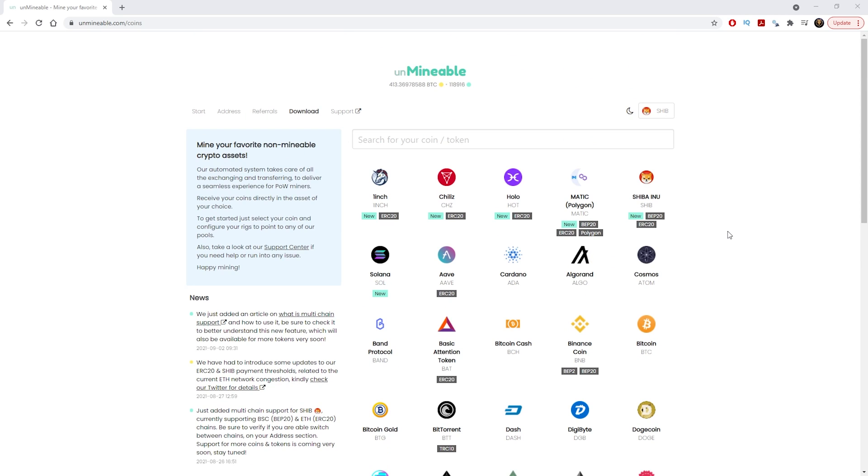All you need to do now is click on the actual coin that you want to mine and then it will show you all the settings. Let's go into Shiba Inu.